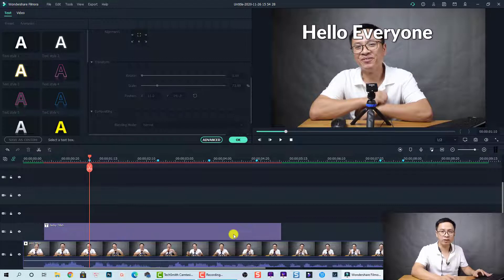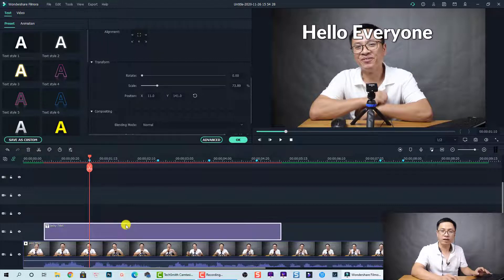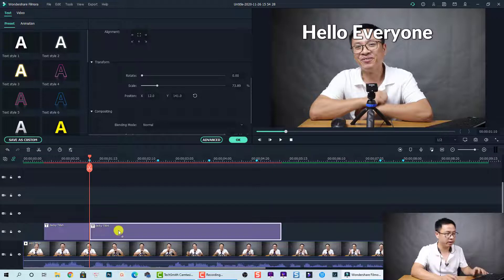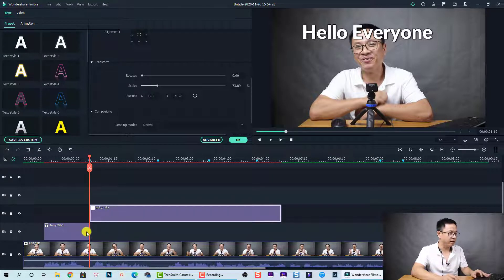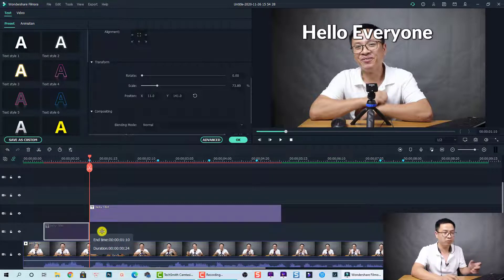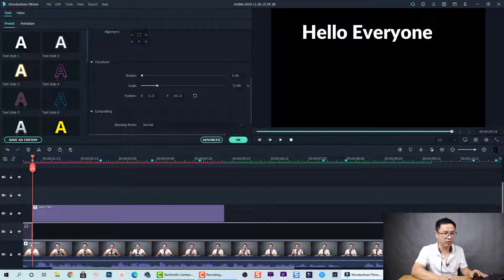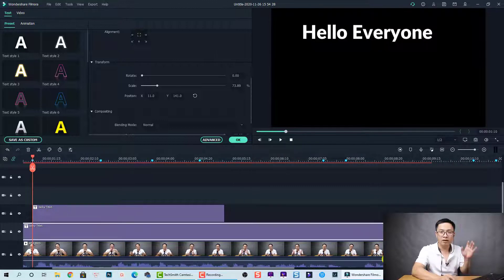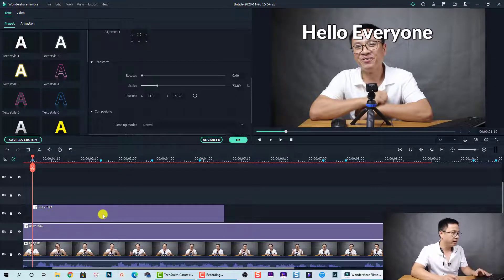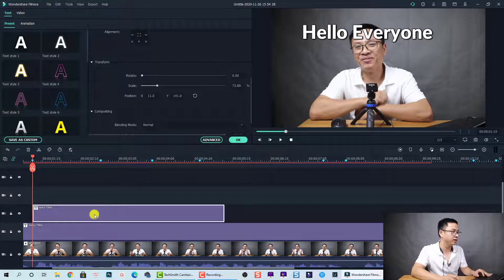Now we need to add 'welcome to my channel.' At this position I'm going to split the title box, then move the part on the right up one track, and then extend the track below to the end of the video so it will appear until the end.